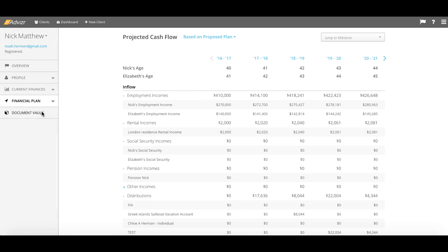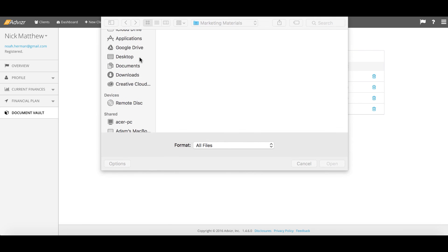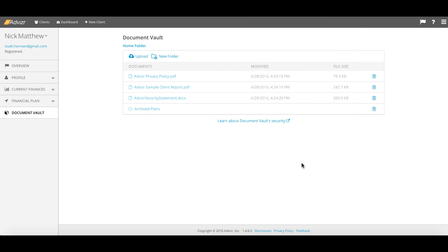The final step is the vault, the document vault, which is available both to you and the client. It is as clean as a one-click upload for either of you and can be used as a secure and encrypted source of information which you and the client can share, be it plans from the advisor or estate plans, investment statements, 401k statements from the client.